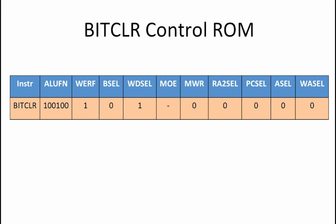So, our completed control ROM for the BitClear operation is shown here.